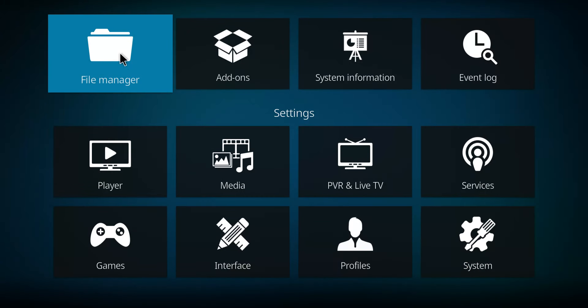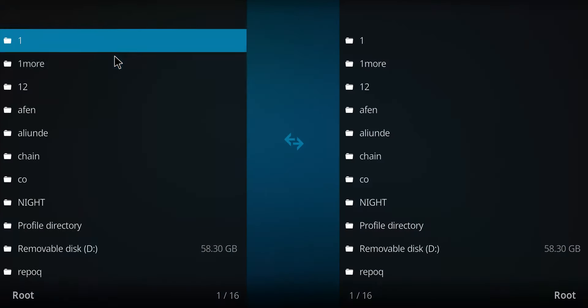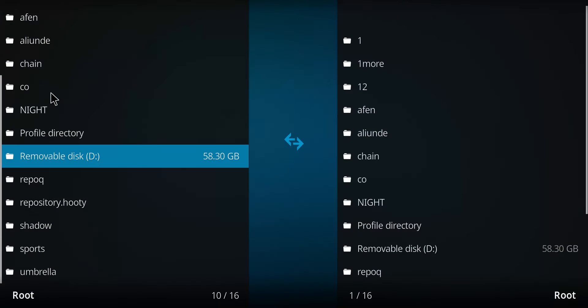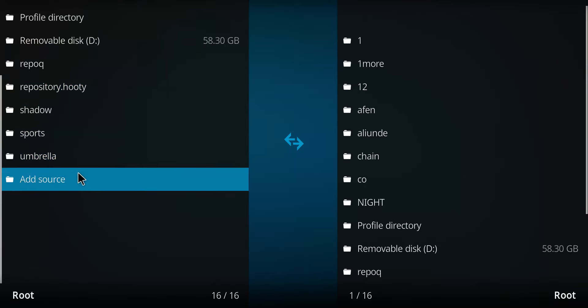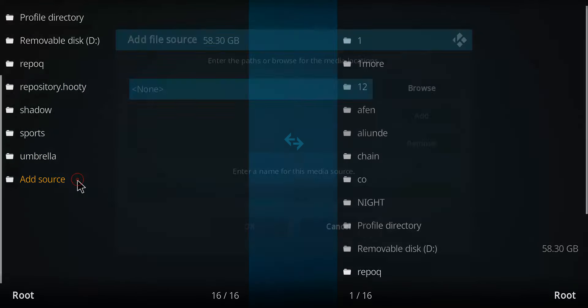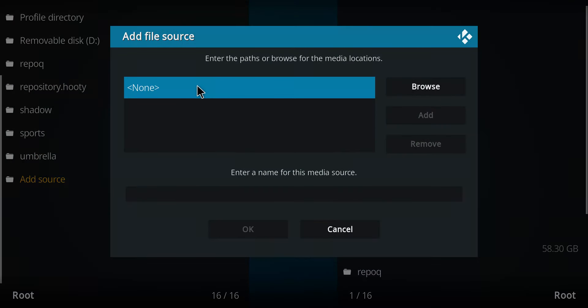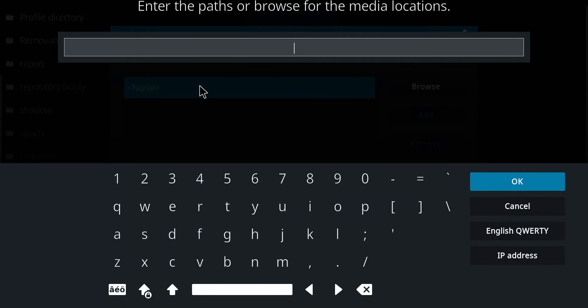Navigate over to the file manager and select that option. Go down this list to the very bottom option that says add source and double-click. Move over to none, single-click, and let's enter that repo address.